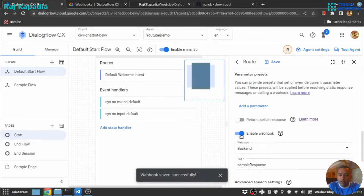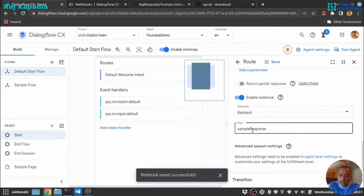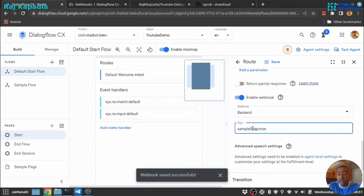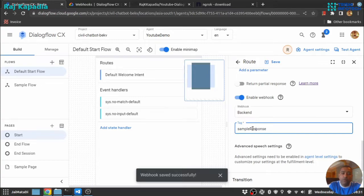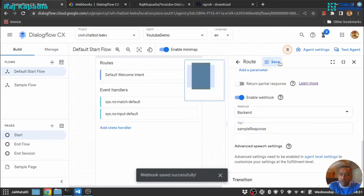And provided a tag. So this tag is kind of an identifier with which we will identify the request coming from Dialogflow for that particular route. And based on that identification we will generate our response. So let me save this. I think everything is connected, let me test the agent. Let me say just hi.